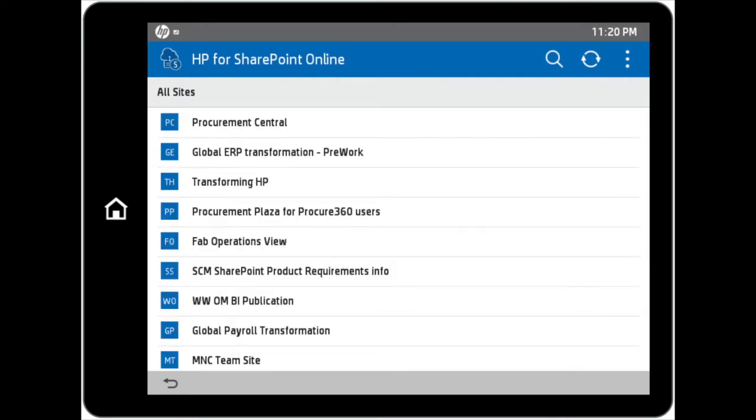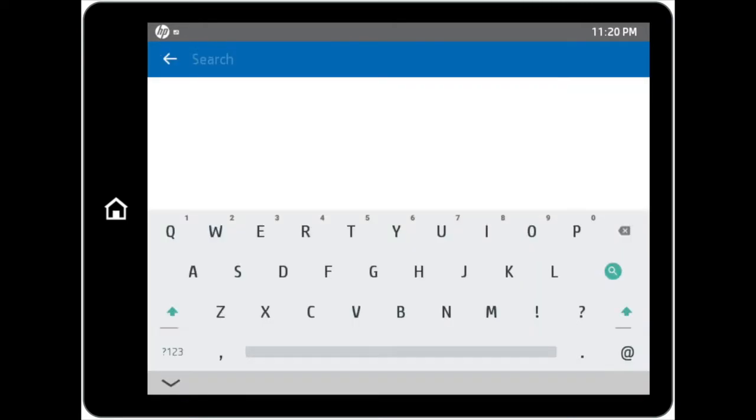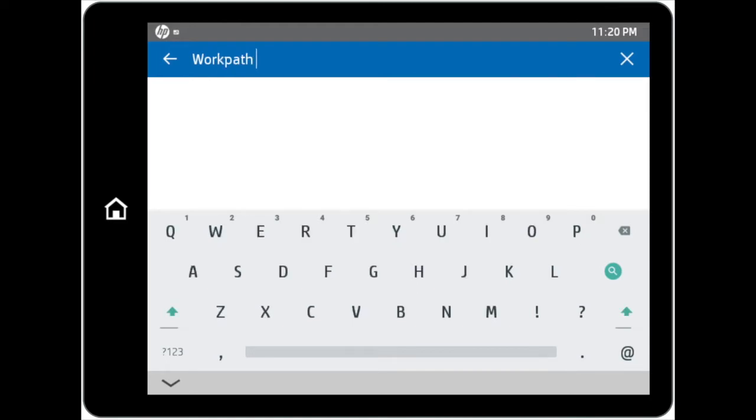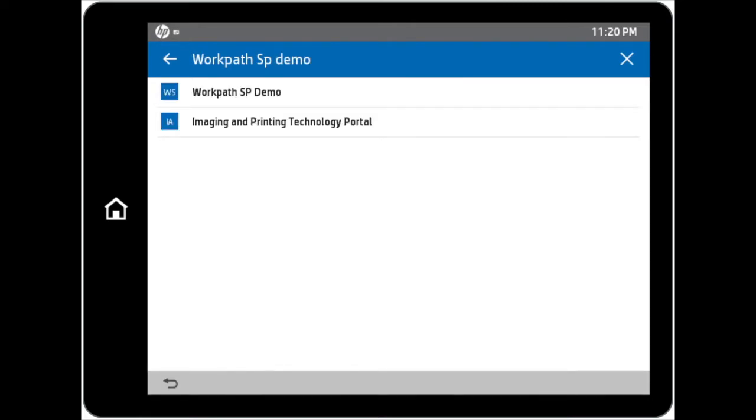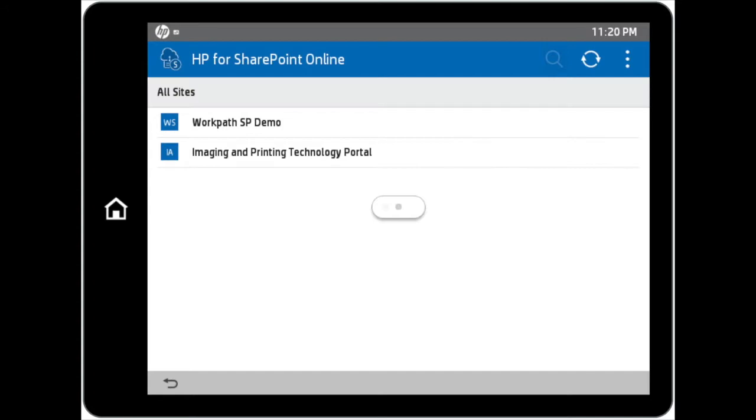You are then able to browse or search for the specific site that you would like to access. In this demonstration, we will search for a site called WorkPath SP Demo. You can then access the desired site found in the search results by tapping on the site name.